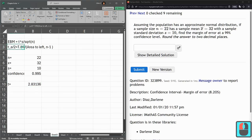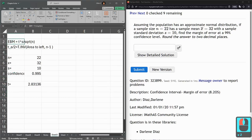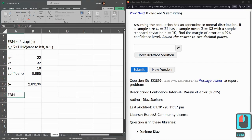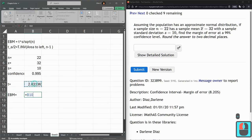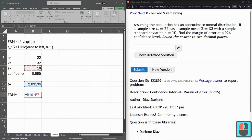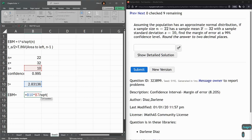And from here, we just did this T computation. Now my error bound, EBM, T value, so it equals T value times standard deviation of the sample divided by square root of sample size.